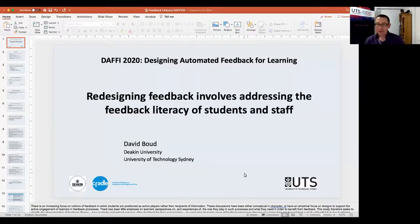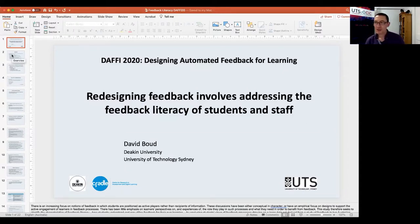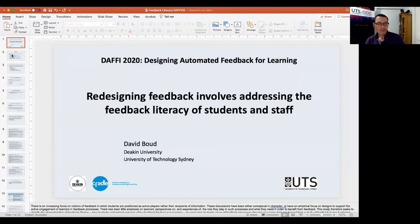Welcome back everybody. It's the final session and final presentation for today, and then we'll get the chance to reflect on what struck us from the presentation. So fantastic to have Dave Baird with us — I'm keen to hear your reflections on this day. Over to you.